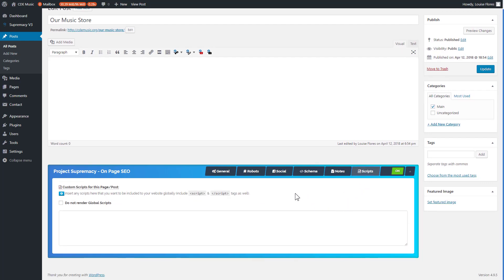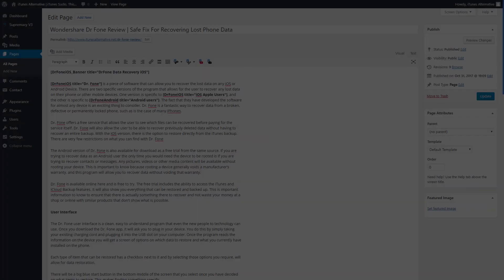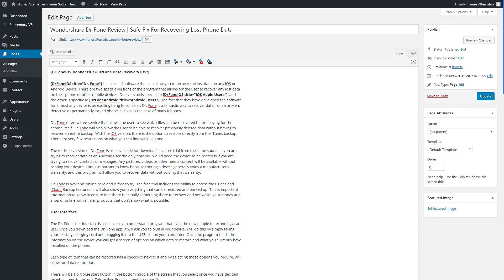Finally, there's a Scripts section allowing you to apply a page-specific script. Global scripts render on every single page of your site. If you want a different script for an individual URL or page, you can add it here. You can also click a button to suppress the global script for that specific page, so only the page-specific script appears.